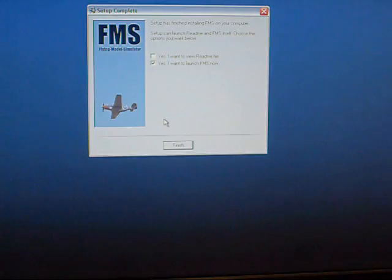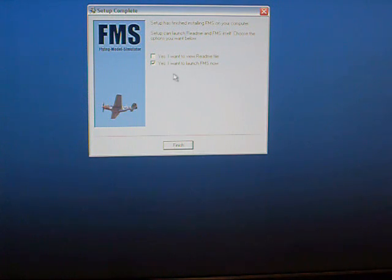It's going to install the program. The faster your computer is, the faster it will do it. If you've got a slow computer, it may take a while. It's going to tell you that it's all done and ask if you want to launch the program now. I do, so I'm just going to click finish.